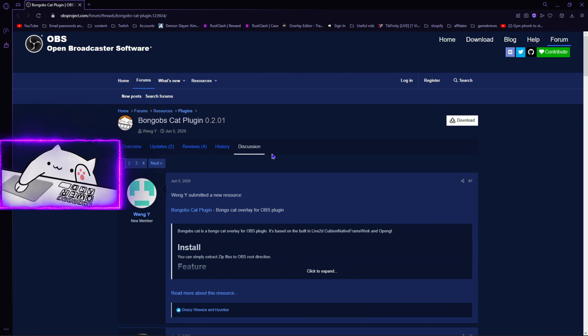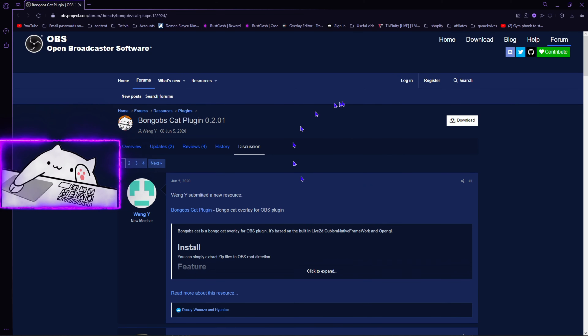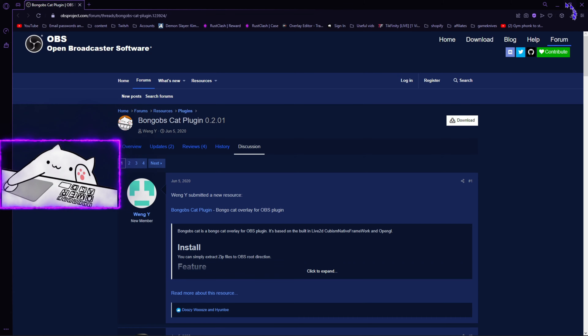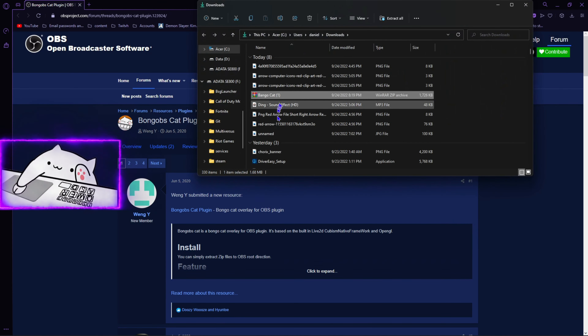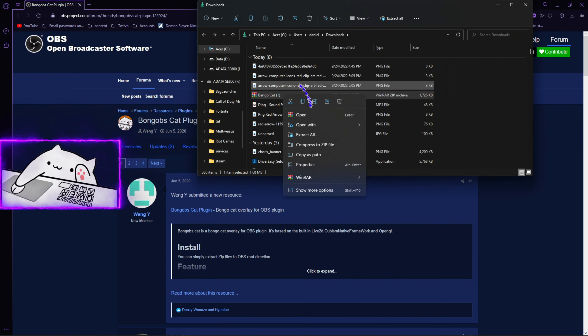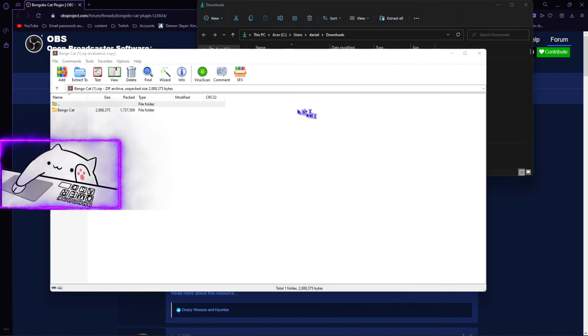If you've seen any of my streams on TikTok or Twitch, I use this cat as my face cam. In this video I'm going to teach you how to use it for your own content. What you're going to want to do is click the link in my description and it's going to take you to this website.